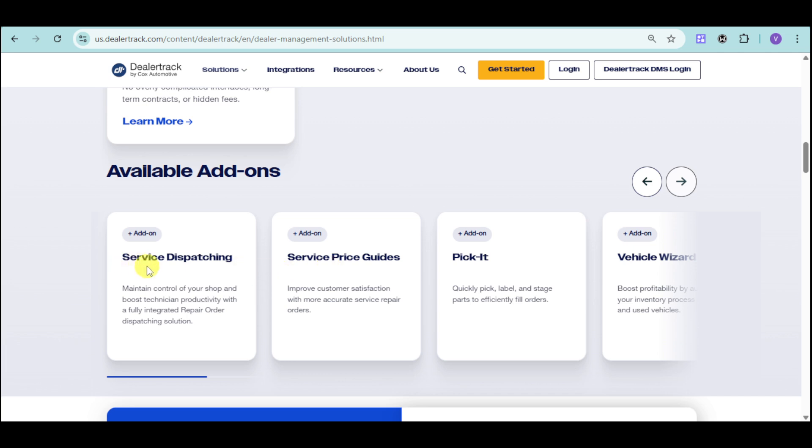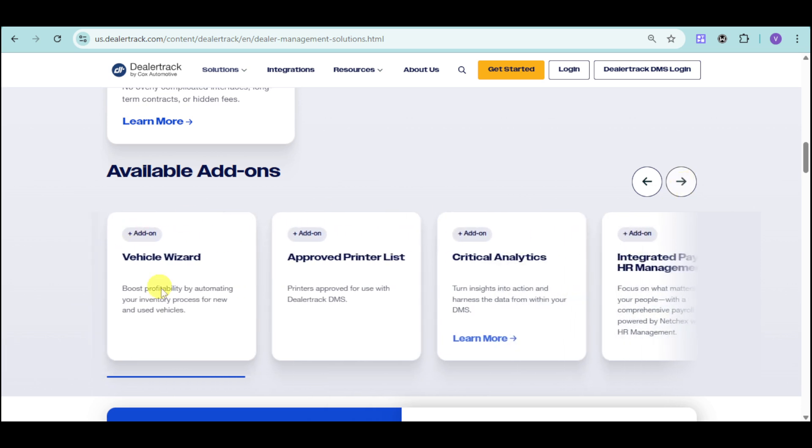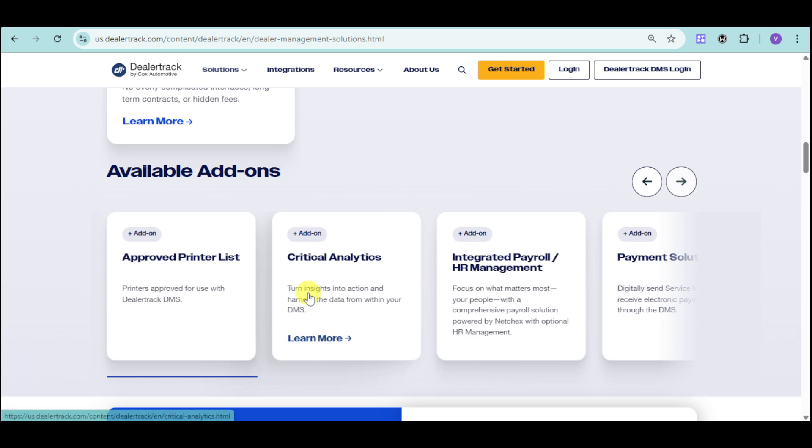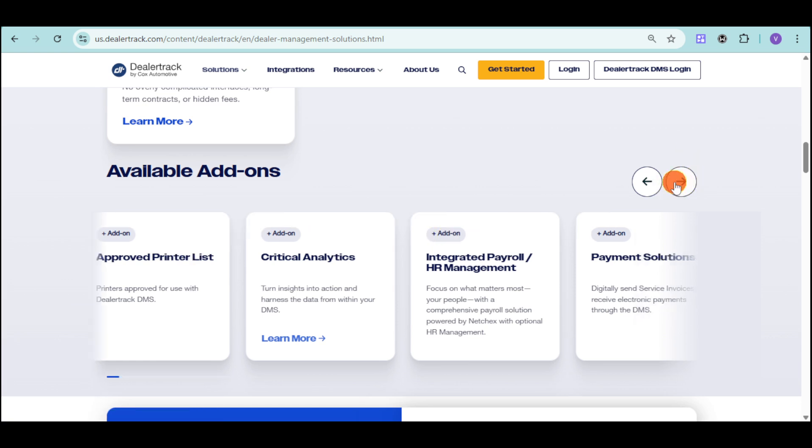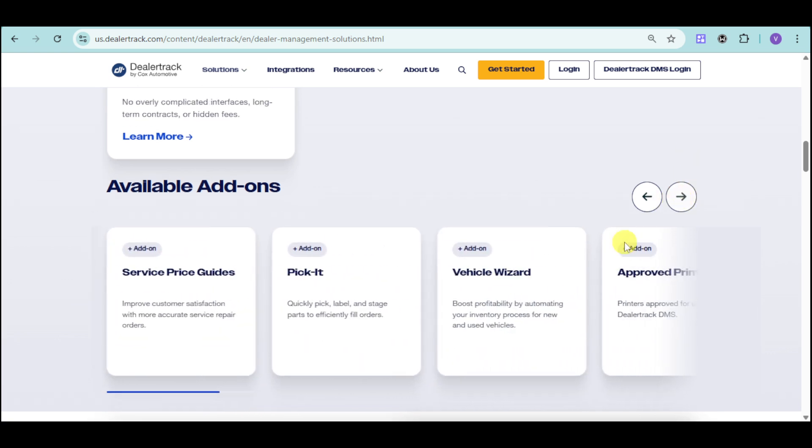They have labor time guides that maximize revenues when servicing vehicles under warranty. They have service dispatching, maintaining control of your shop, and boost technician productivity with a fully integrated repair order dispatching solution. They also have service price guides that can help improve customer satisfaction with more accurate service repair orders. They have Picket wherein you can quickly pick, label, and stage parts to efficiently fill orders. They also have a vehicle wizard that can boost profitability by automating your inventory processes for new and used vehicles. They have a full printer list for your DealerTrack DMS and critical analytics that can turn insights into actions.